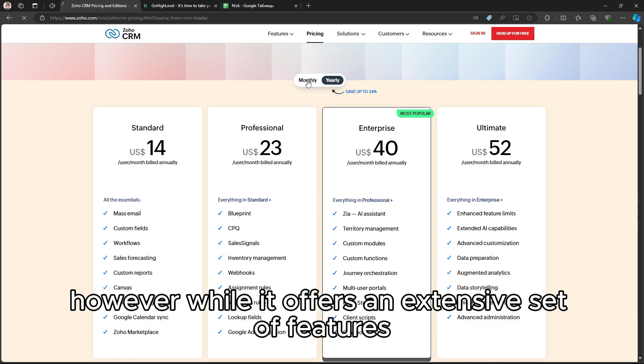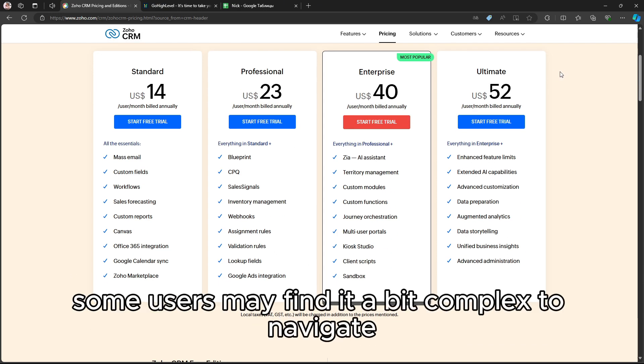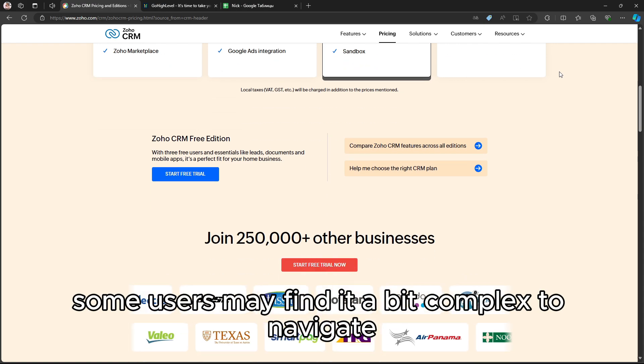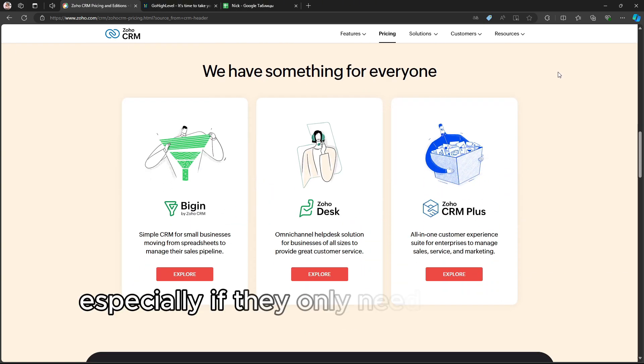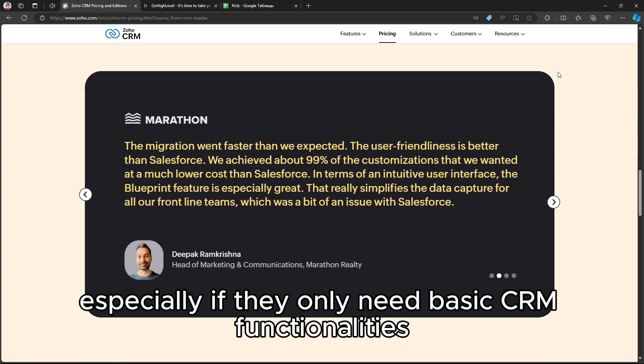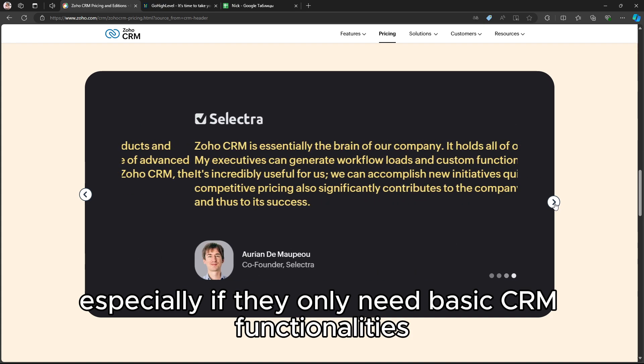However, while it offers an extensive set of features, some users may find it a bit complex to navigate initially, especially if they only need basic CRM functionalities.